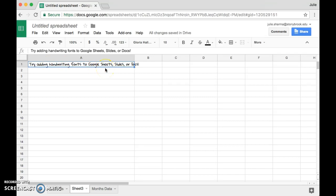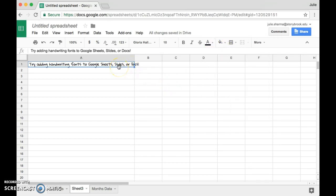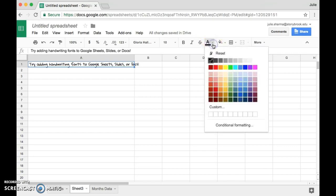And sometimes what I like to do to make things look even more handwritten is change them to a blue so it looks like a pen writing. To do that, I'm going to click on this A button here, which is the text color button, and I like to use this bright blue color here at the top of the line of blues.